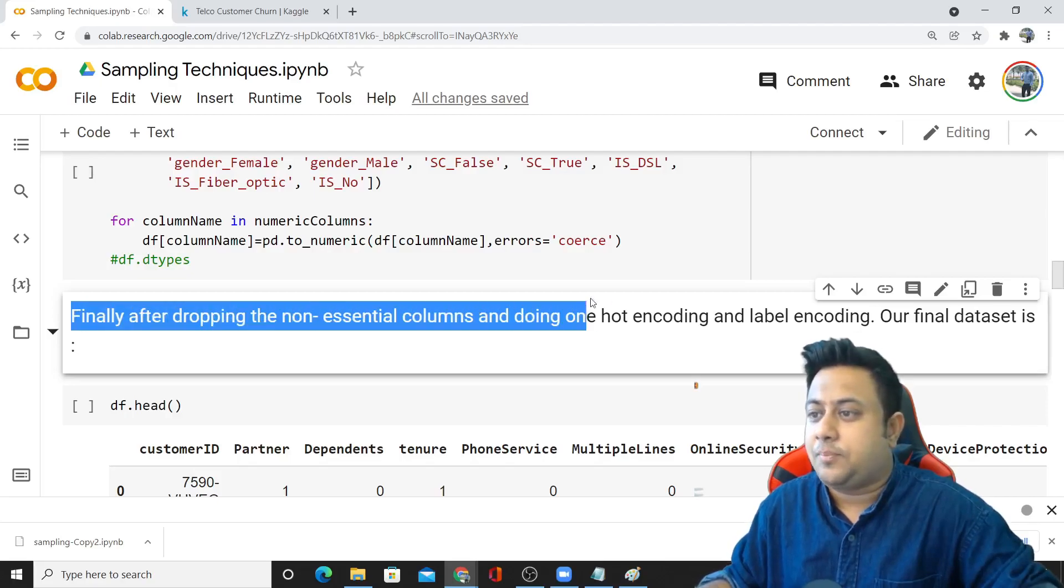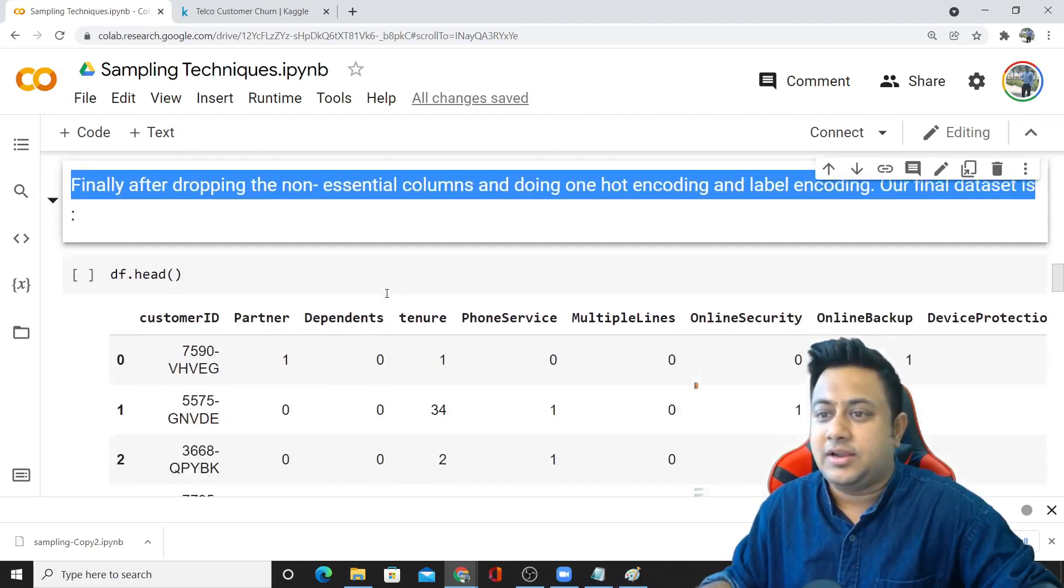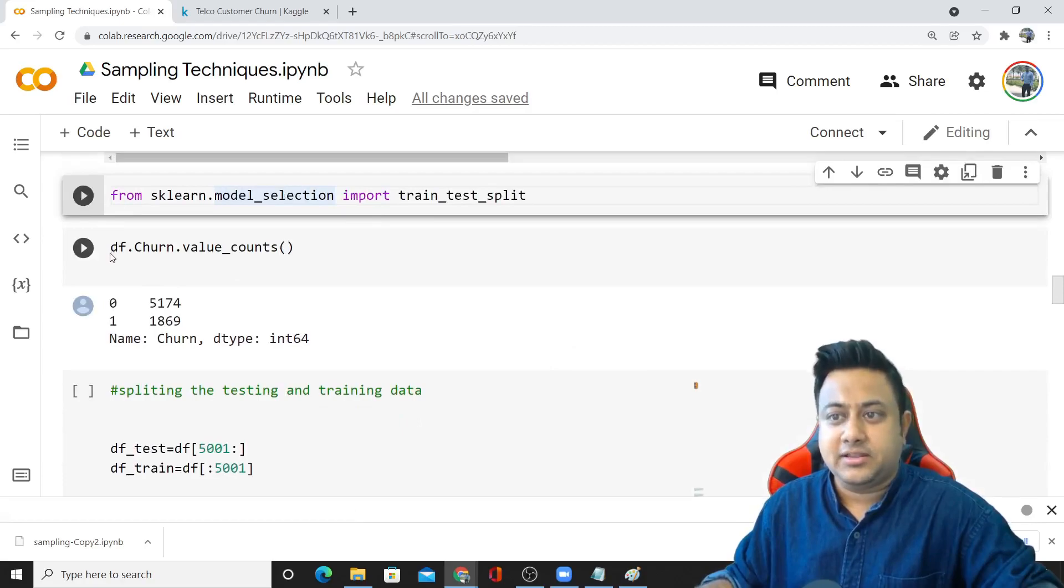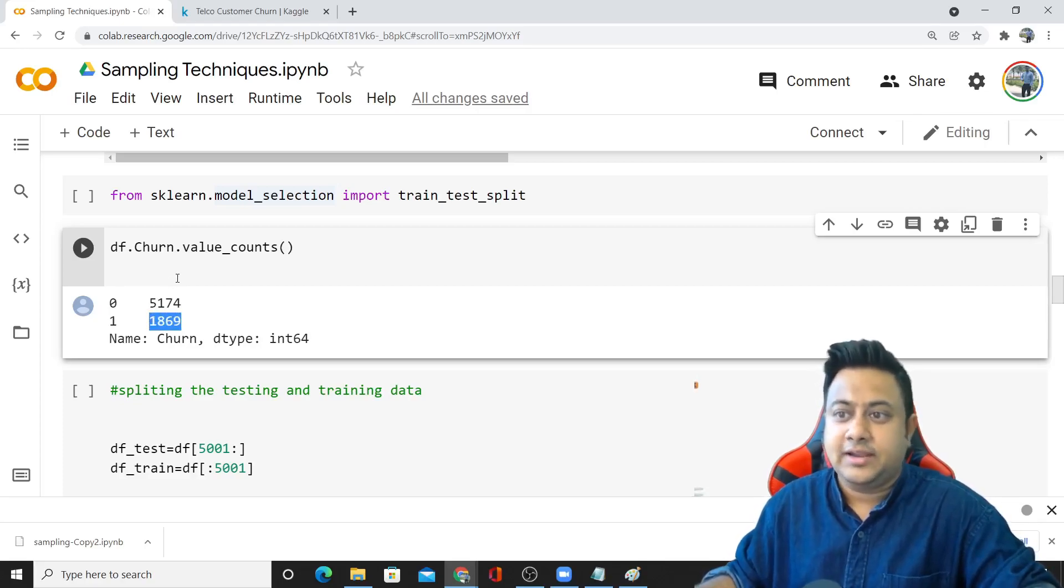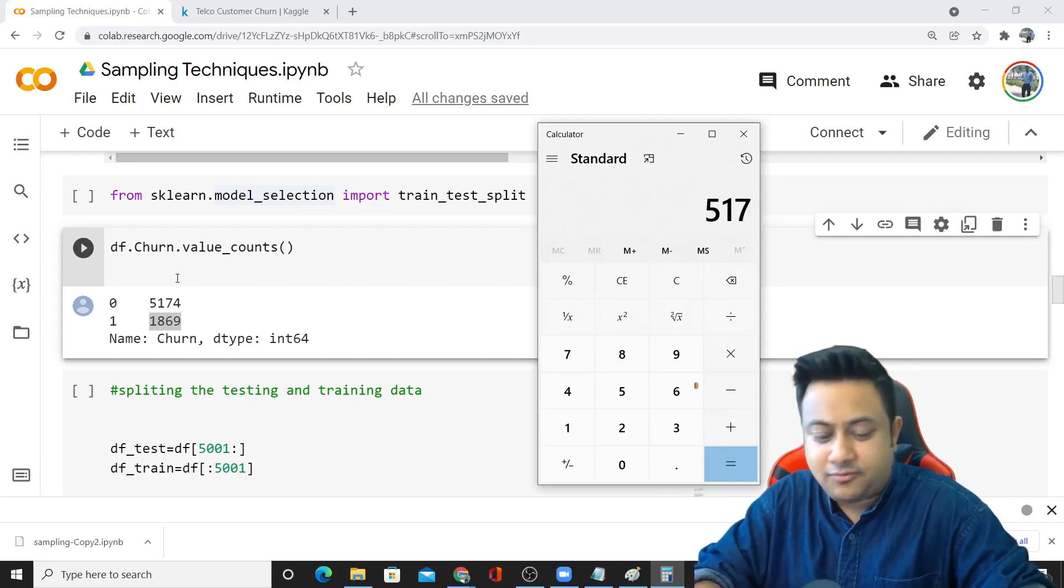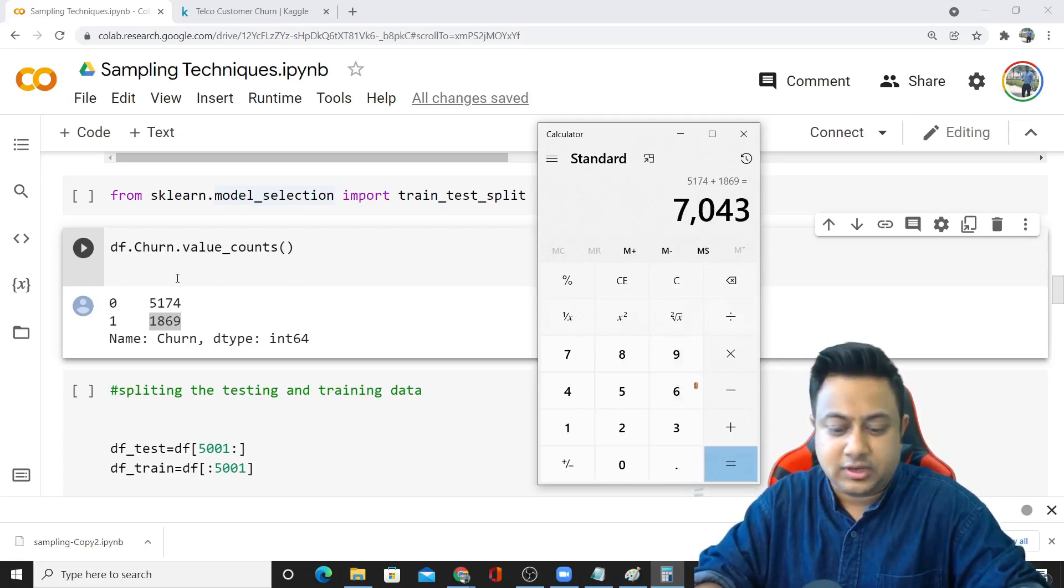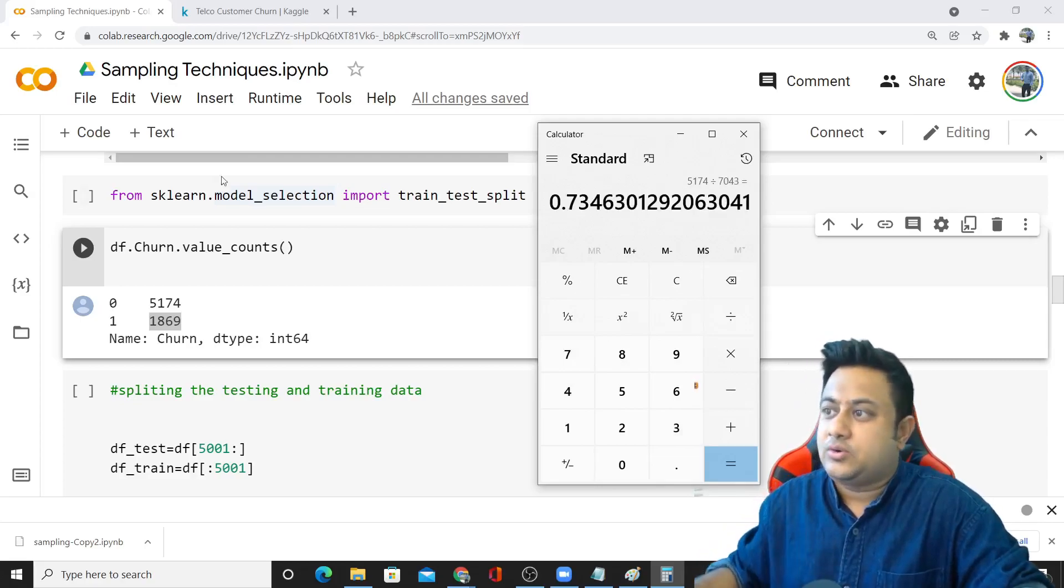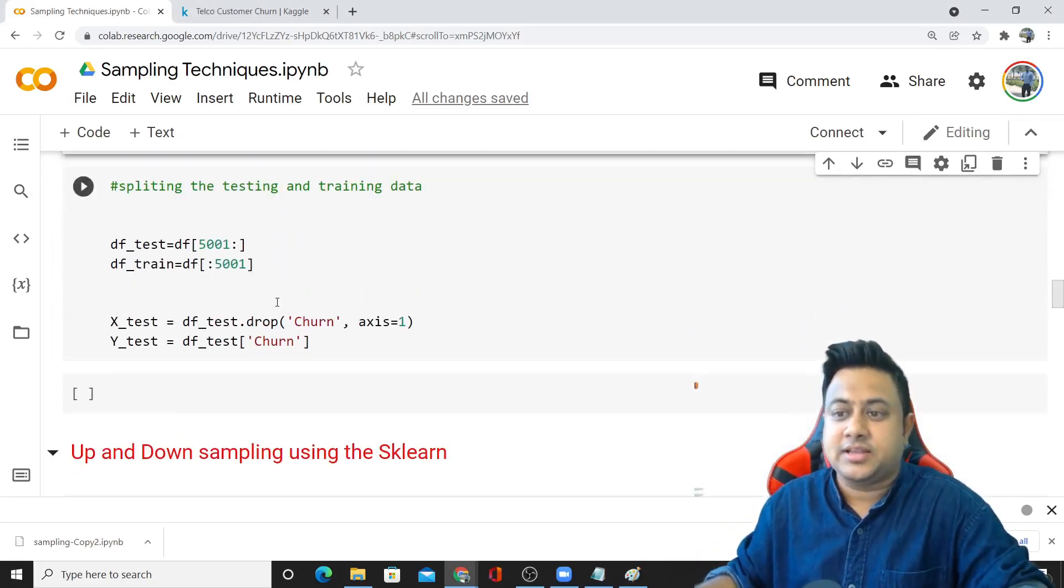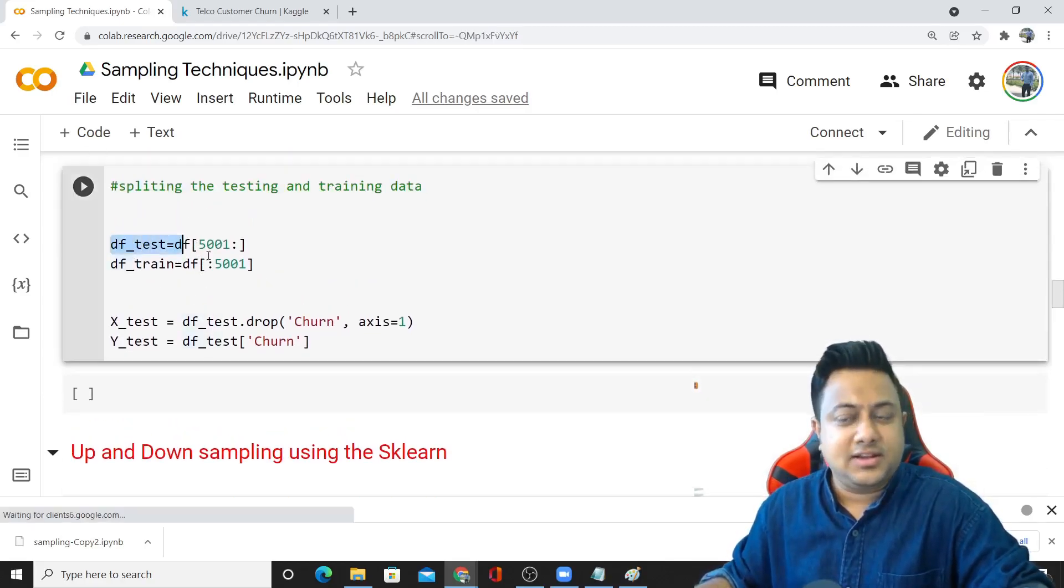Finally, after dropping the non-essential columns and doing one-hot encoding, our final dataset is this. Here I'm splitting the data. My class A is 5,000 records, class B is 1,800 records. If you calculate the percentage, around 73% of the data is having active customers and rest are non-active. So here I've divided the data into training and test split.